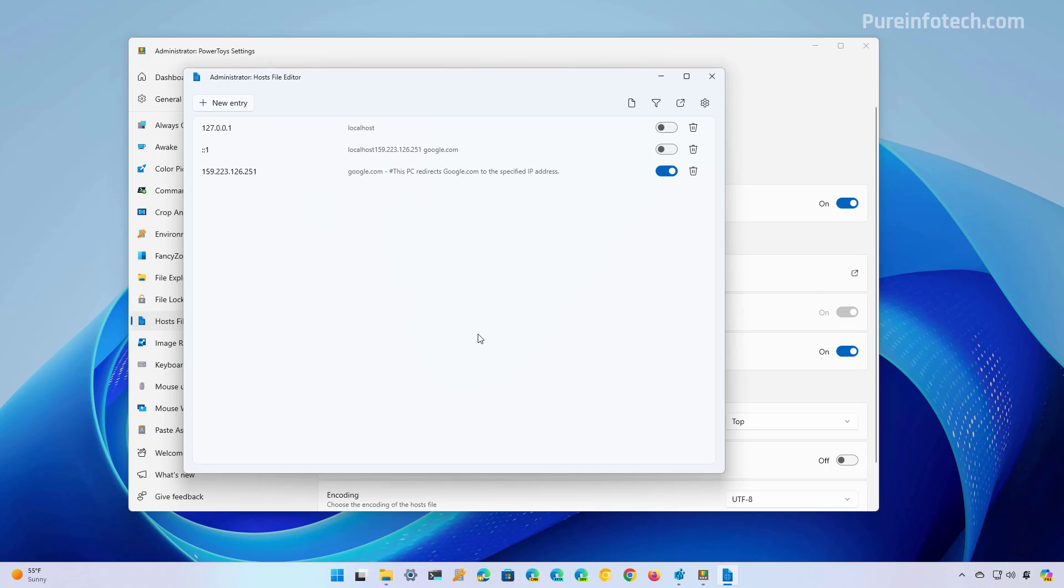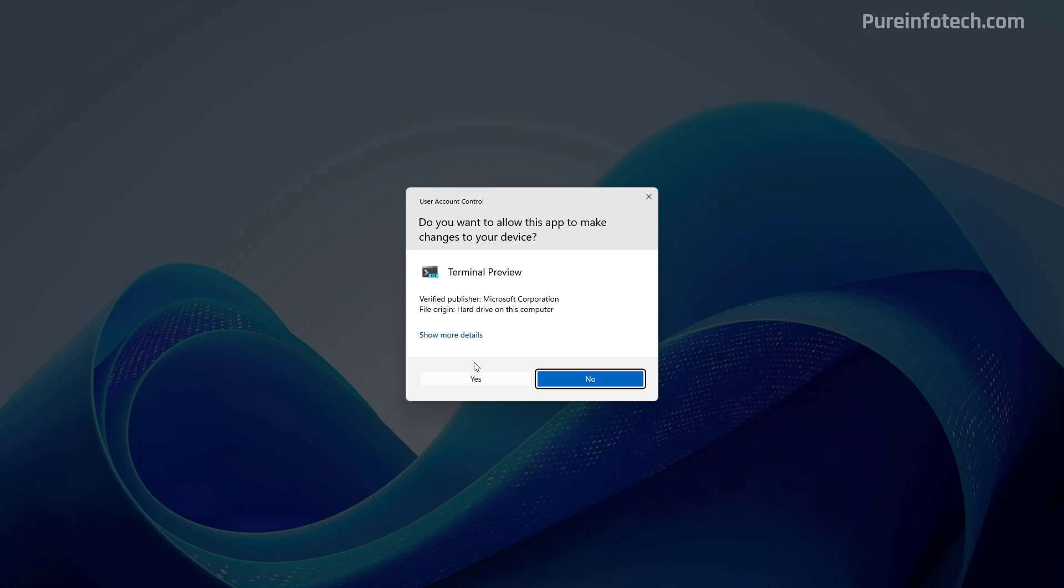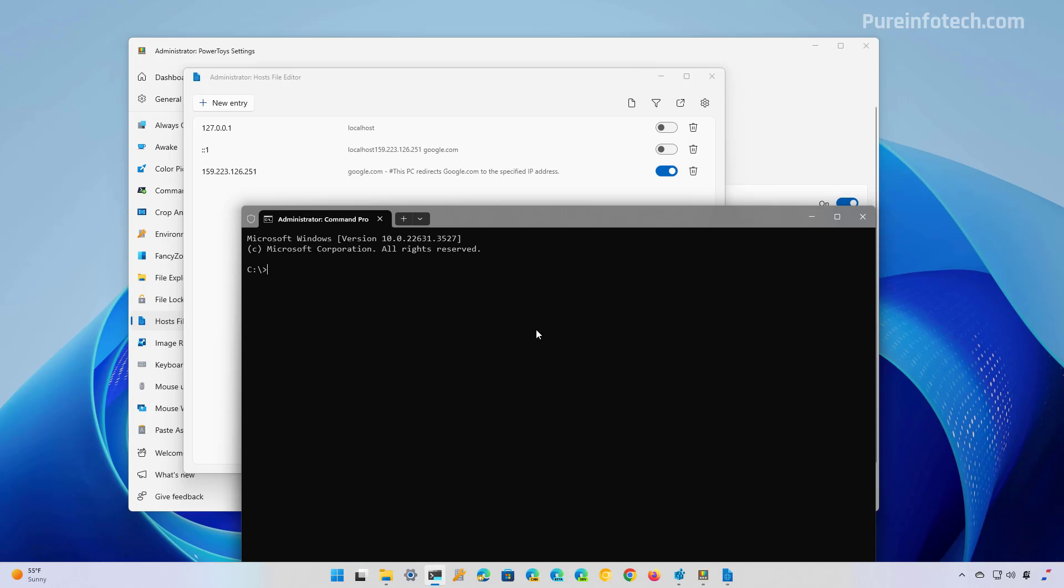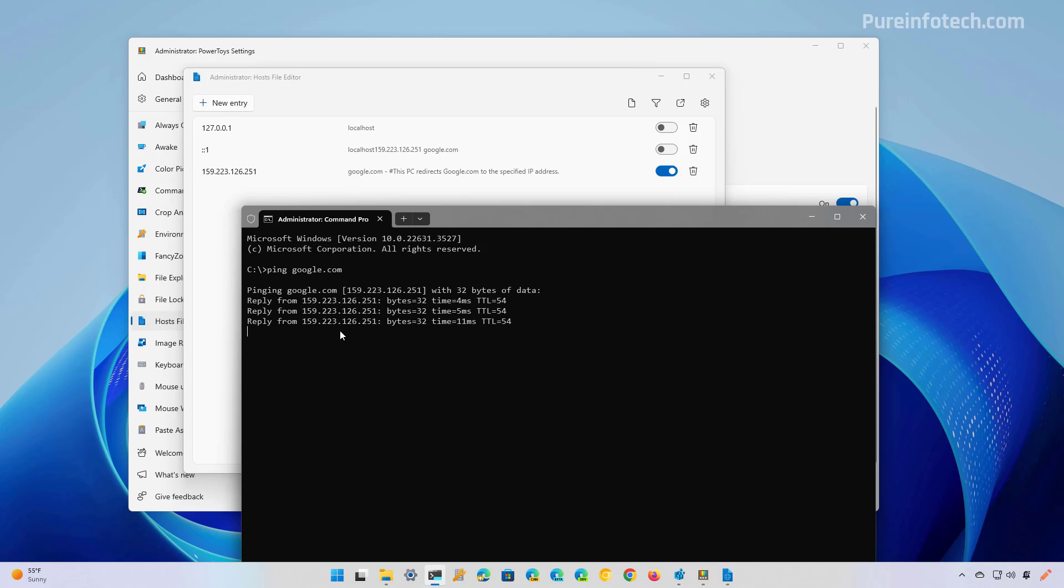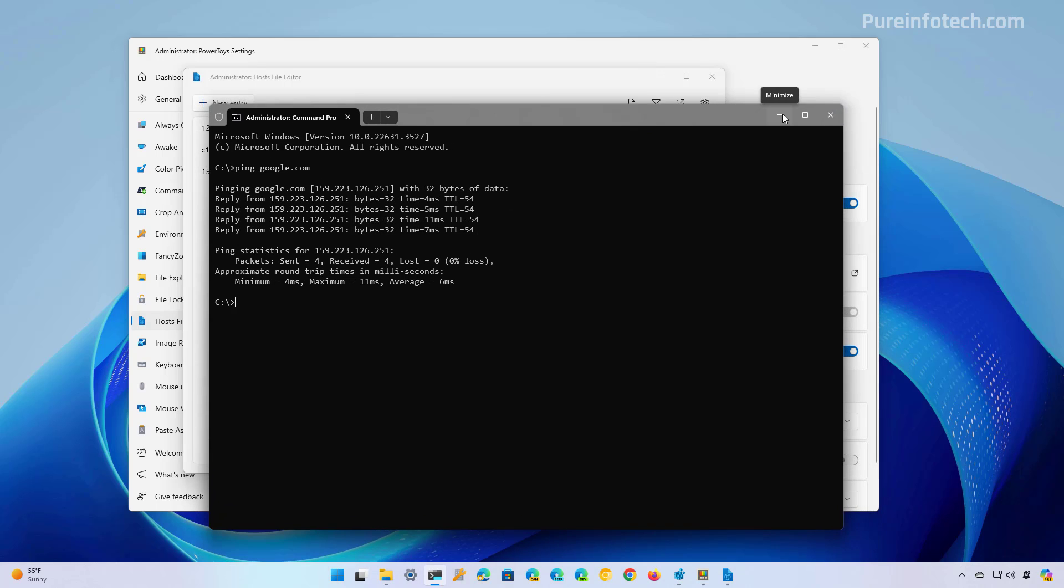So now this configuration is active. And if we open command prompt, and if we try to ping google.com, you can see that it's going to this IP address, which is actually an IP from Google as well.